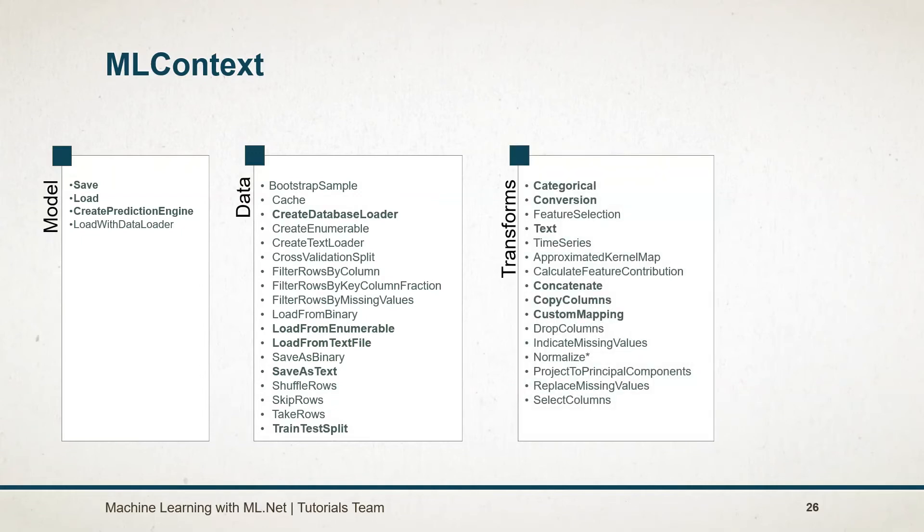Transform catalog contains the methods for conversion, categorization, tags, time series manipulation, featurization, normalization, etc.